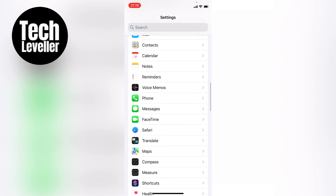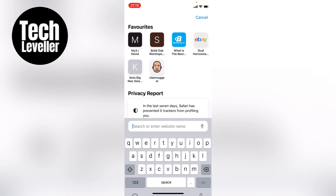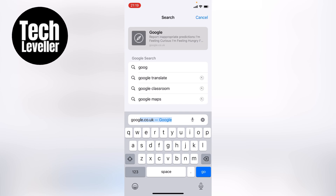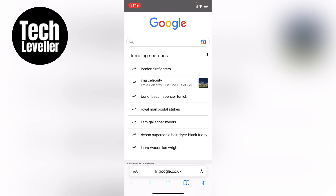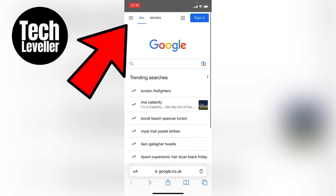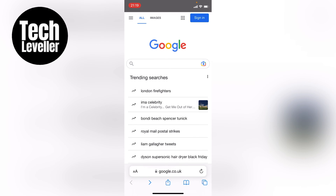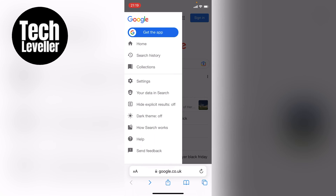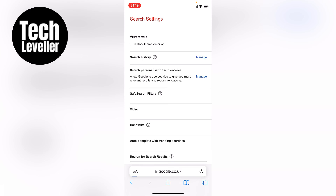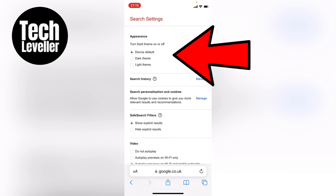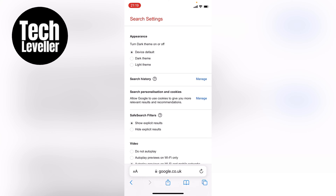Now that's set, let's head back over to Safari and search for Google. You might not see this, so you may have to swipe downwards so these three little lines at the top left-hand corner appear. When they pop up, tap on them and you'll get a menu. Click Settings, and at the top you'll see Appearance.